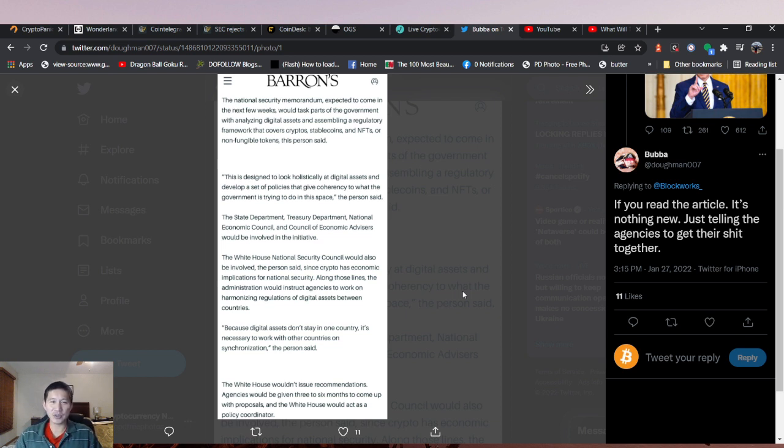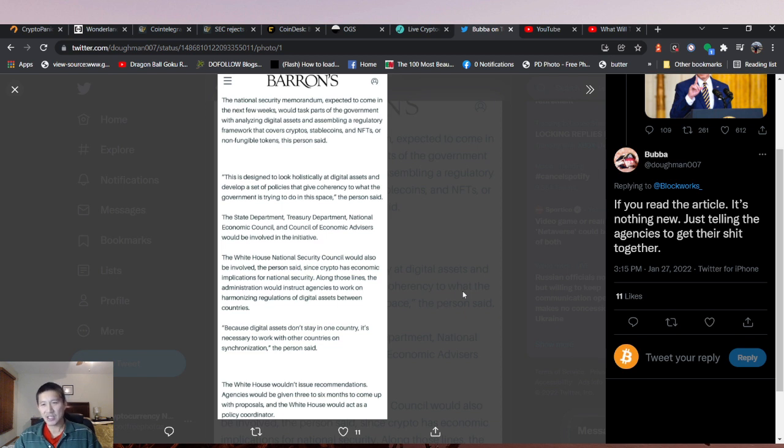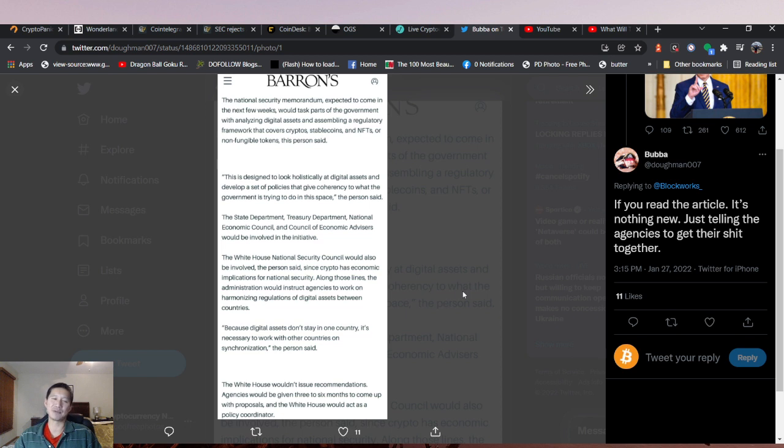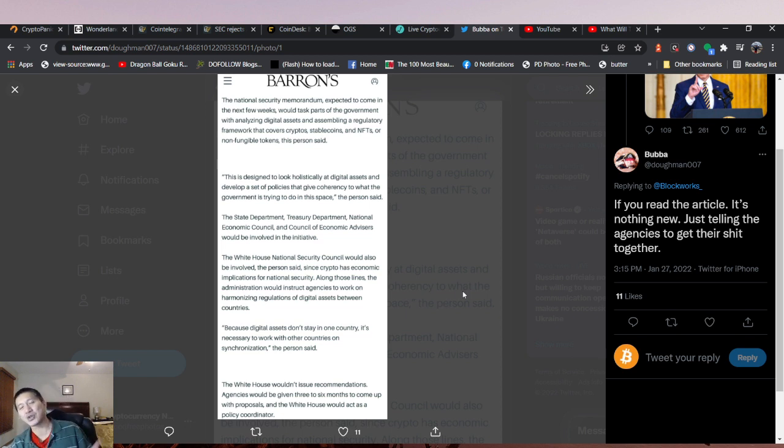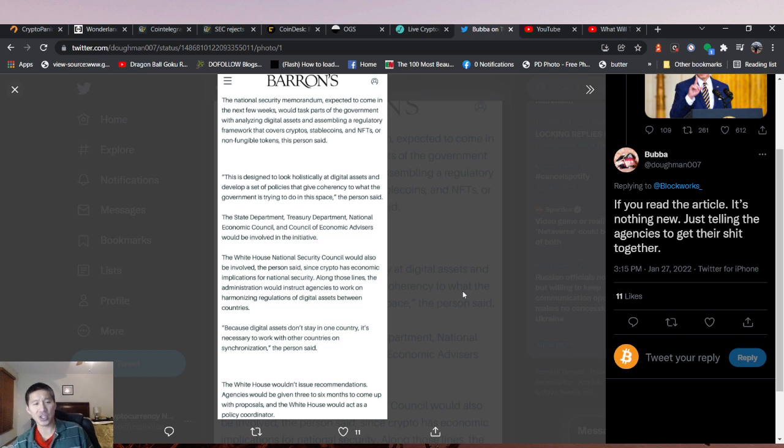Since crypto has economic implications for national security, the administration would instruct agencies to work on harmonizing regulations of digital assets between countries. They're trying to get overall regulations not only in the United States but between countries as well. They're trying to get some kind of international consensus on cryptocurrency regulation, which actually would be good.